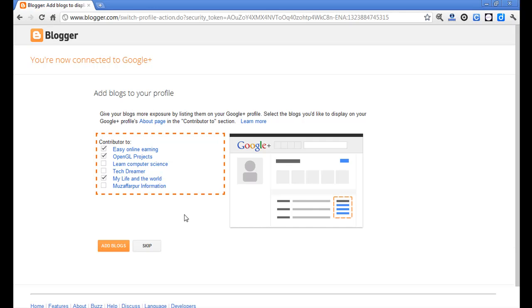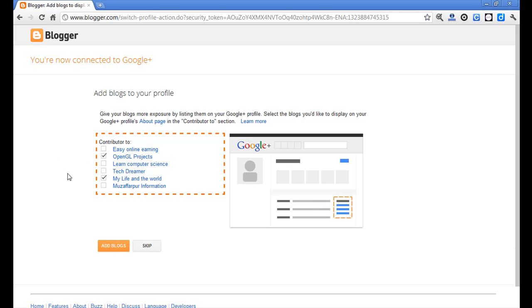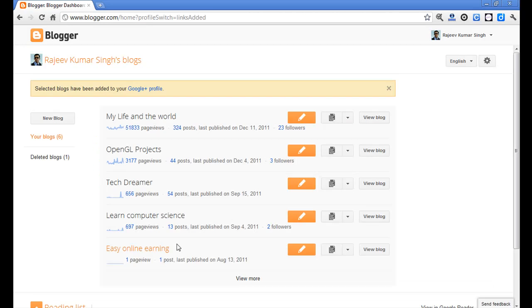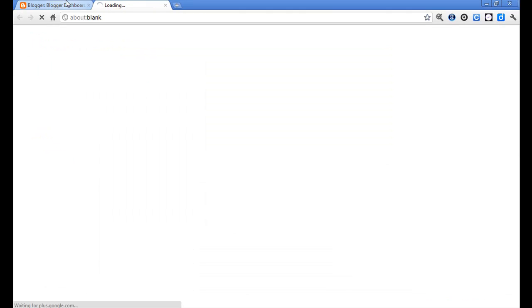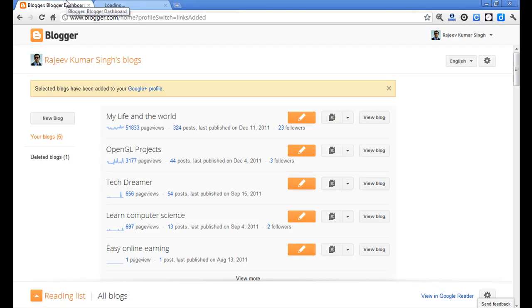This is the list of profiles which will be added to your About page's 'Contributor to' section, as shown. You can change it accordingly to whatever you want. Check the box for the blogs you want to add. After that, you'll be sure that your selected blogs have been added to your Google Plus profile. Now you can click to see the Google Plus profile.